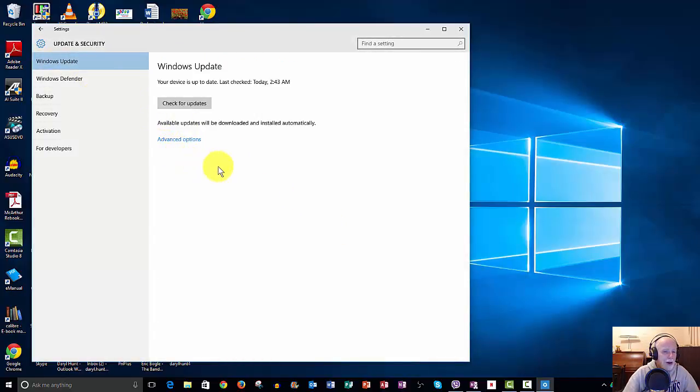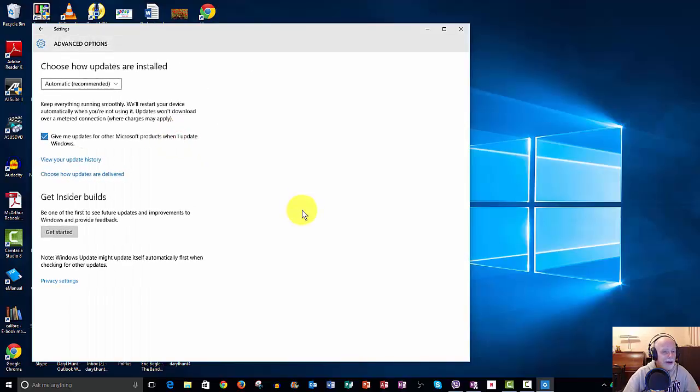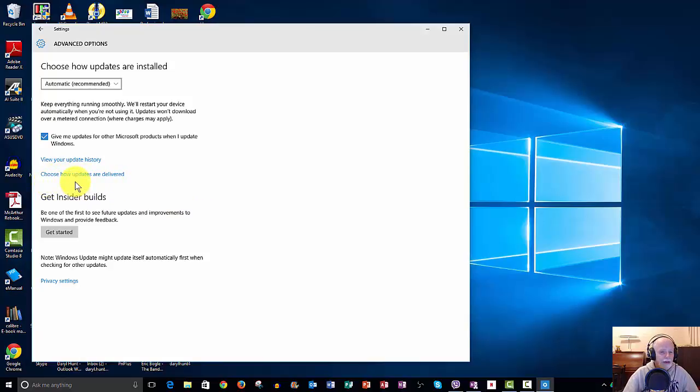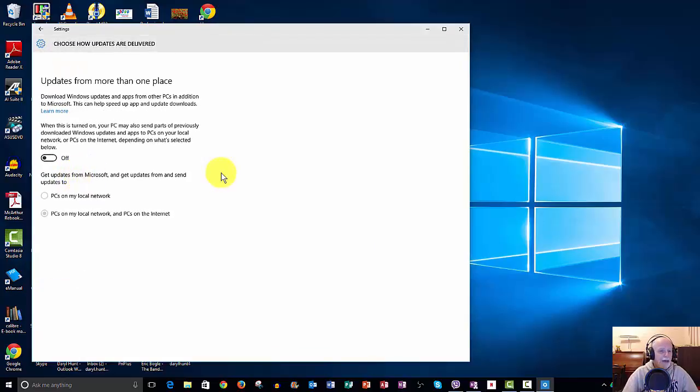You see you've got now Windows Update, Windows Defender, etc. Windows Update, Advanced Options. So you can see it is buried a little bit, Advanced Options. And then you go down to Choose How Updates Are Delivered. And this is the menu that you want to look for.